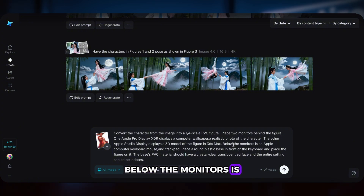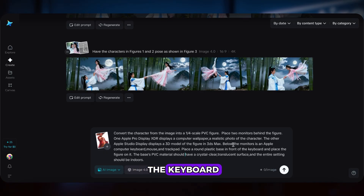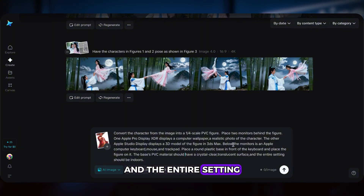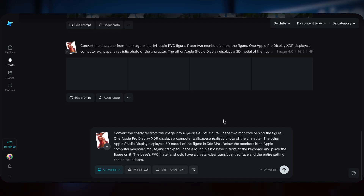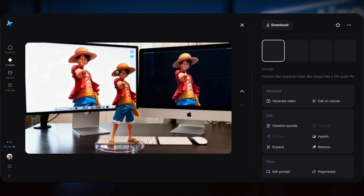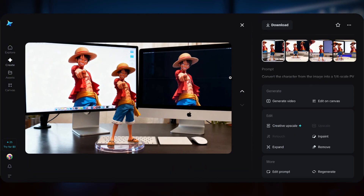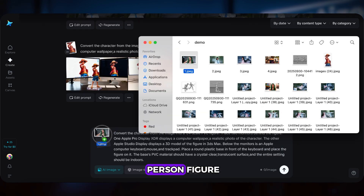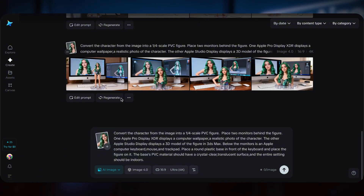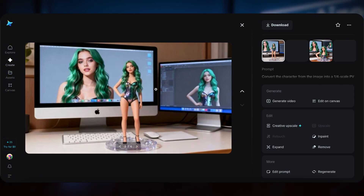Below the monitors is an Apple keyboard, mouse, and trackpad. Place a round plastic base in front of the keyboard and place the figure on it. The base's PVC material should have a crystal clear translucent surface, and the entire setting should be indoors. And you'll get a realistic figure on a desk. To make a real person figure, just swap the reference image.